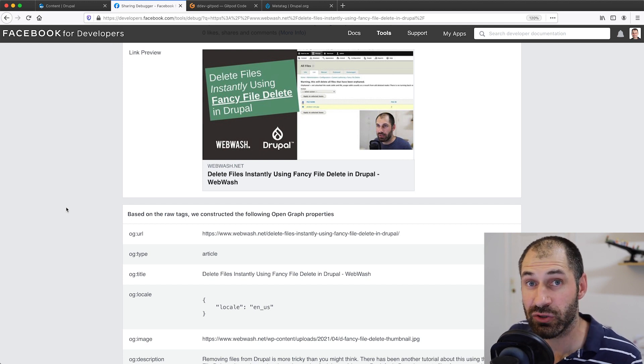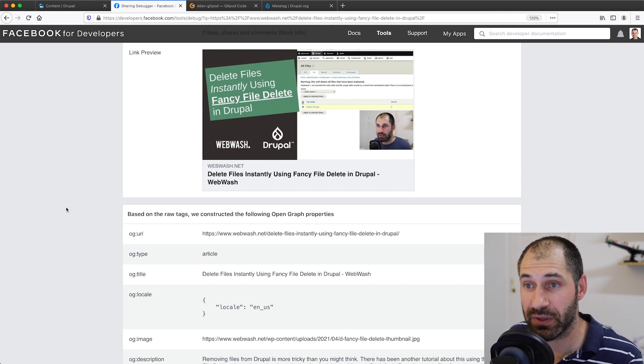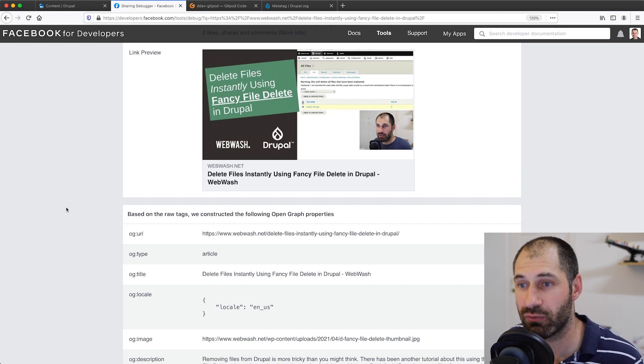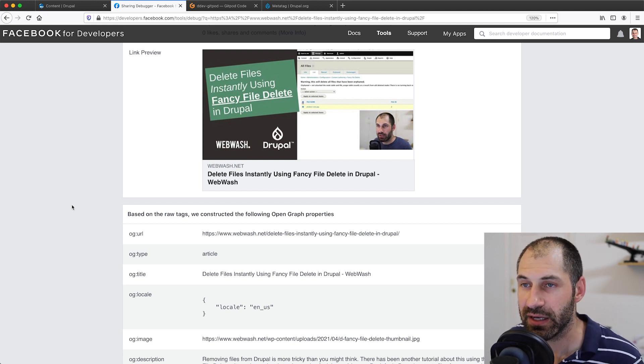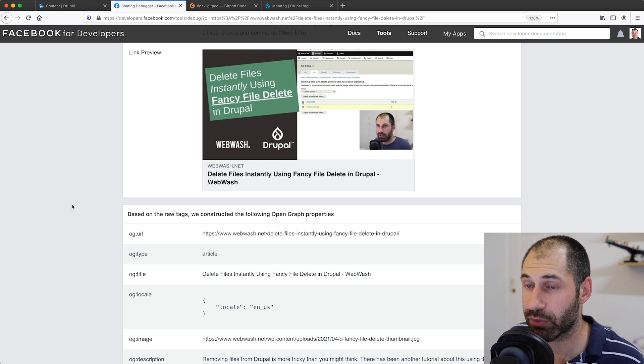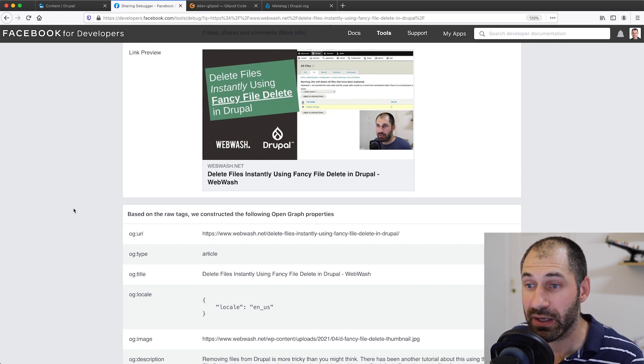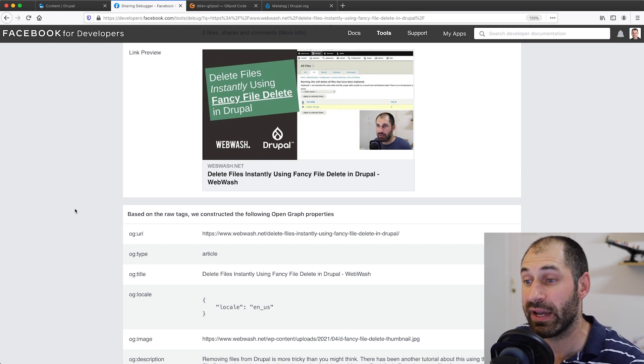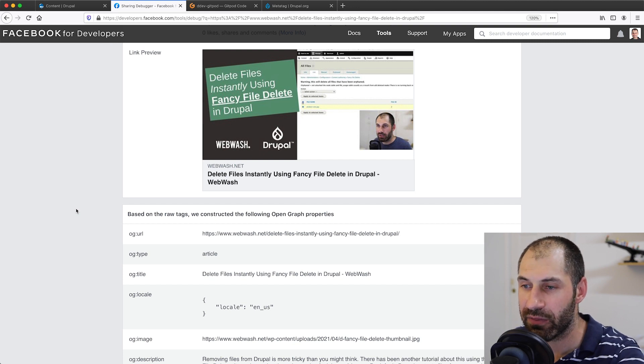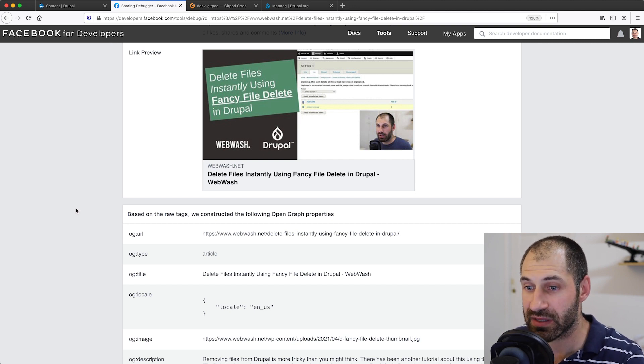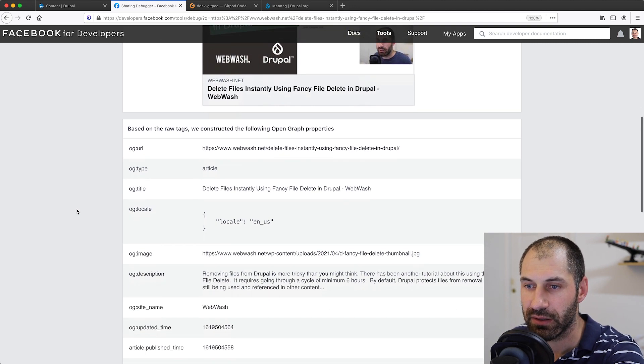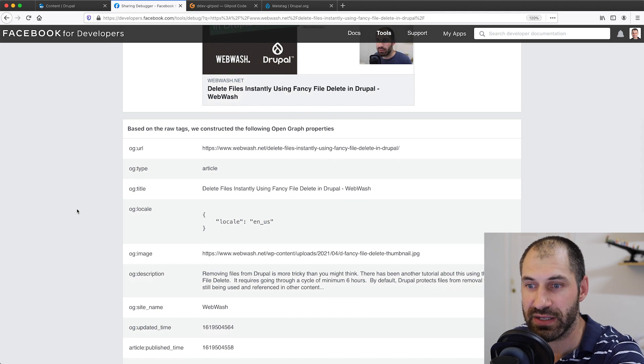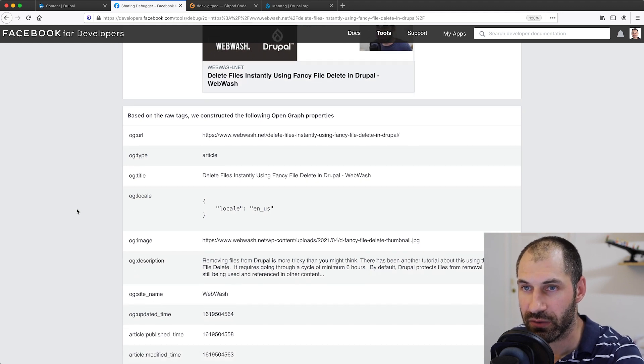There is a debugging tool for these snippets, which I'm on right now. Here you can see in the link preview section, you can see a preview of the snippet. This is a link to a tutorial on WebWash. Below the snippet, you can actually see the OG tags which are on the site.